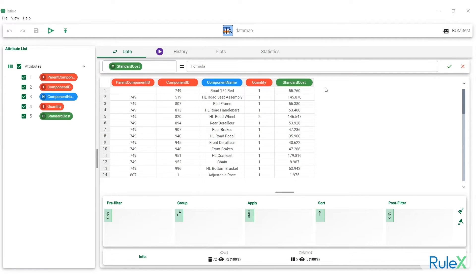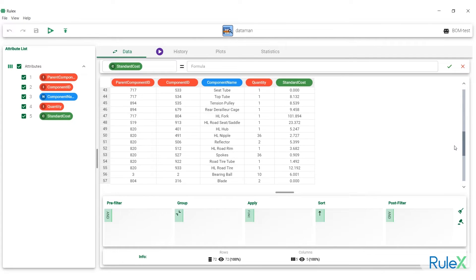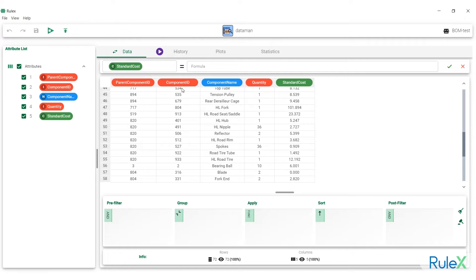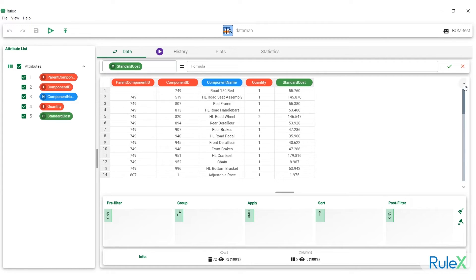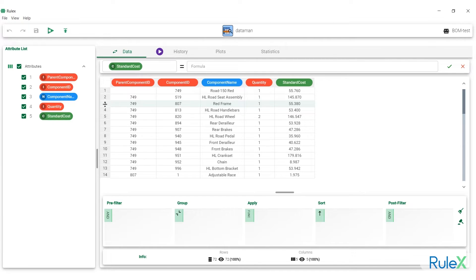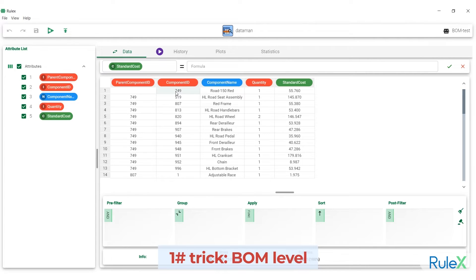Let's take a closer look. Here is a typical BOM spreadsheet which lists all the components needed to build the top-of-the-range bicycle. There are five columns, but the most important ones are the component ID and parent component ID. So if the component is a spoke, the parent component is wheel. The component in row two is a seat assembly and its parent is 749, which as we can see in row one is the finished product, as it doesn't have a parent. In row three, we can see the red frame for our bike, whose parent is also the final product, our bicycle.